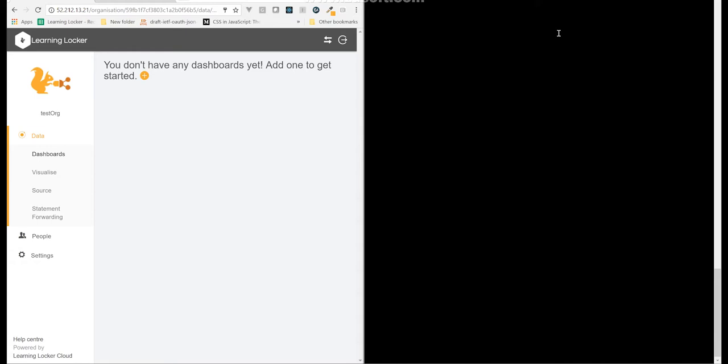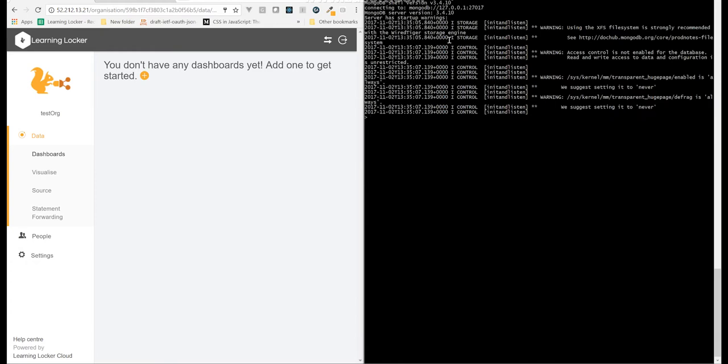Behind the scenes, Learning Locker uses MongoDB, which is a NoSQL document database. We've got a command line interface for that using the command Mongo. So all I've done is SSHed in, I'm going to run Mongo and that connects me to my local instance.